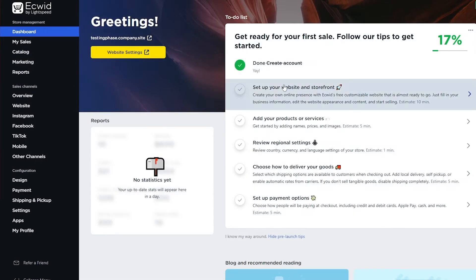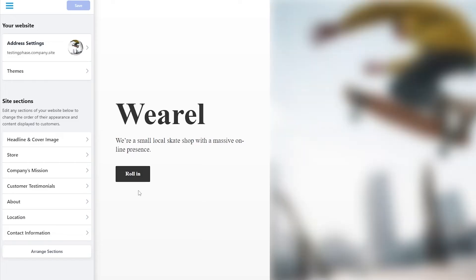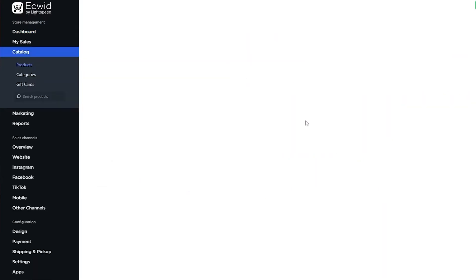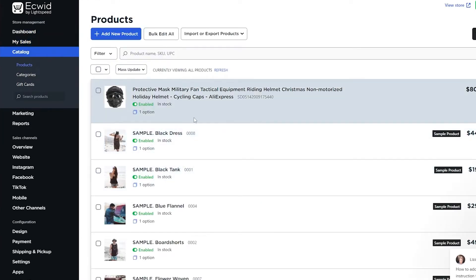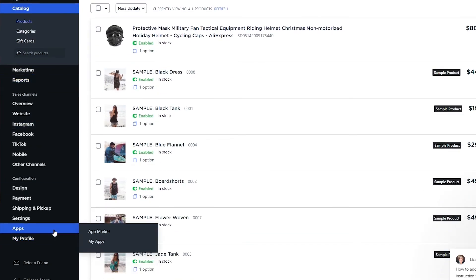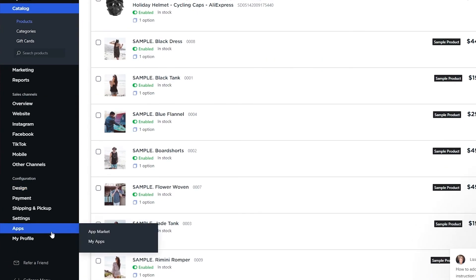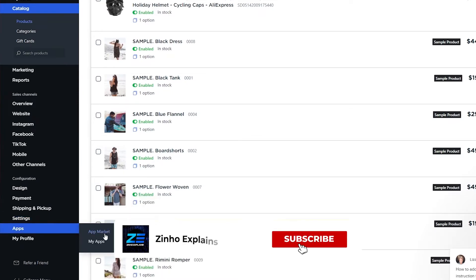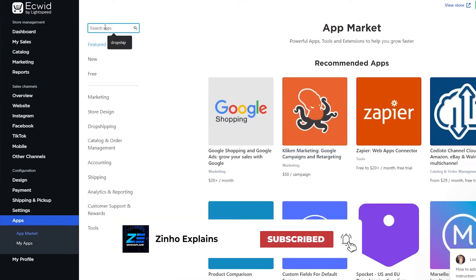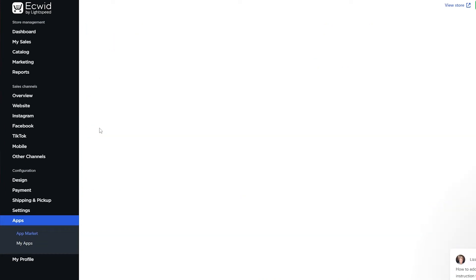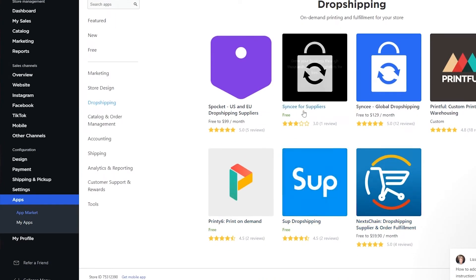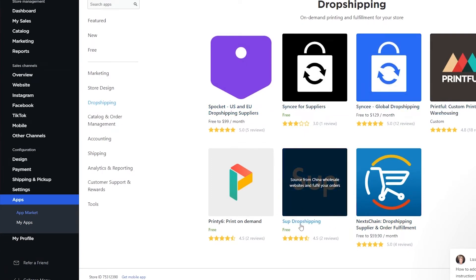Back on the dashboard, I'm going to show you how to add different products. There's already a product here — I added it using a plugin called SUB, which is a drop shipping plugin. If you come over to 'Apps' and go to the App Market, you can search for 'drop shipping.' There's also a category for it — click on 'Drop Shipping' and you'll see all the available plugins. I'm using the one called SUB Drop Shipping, which is pretty cool.